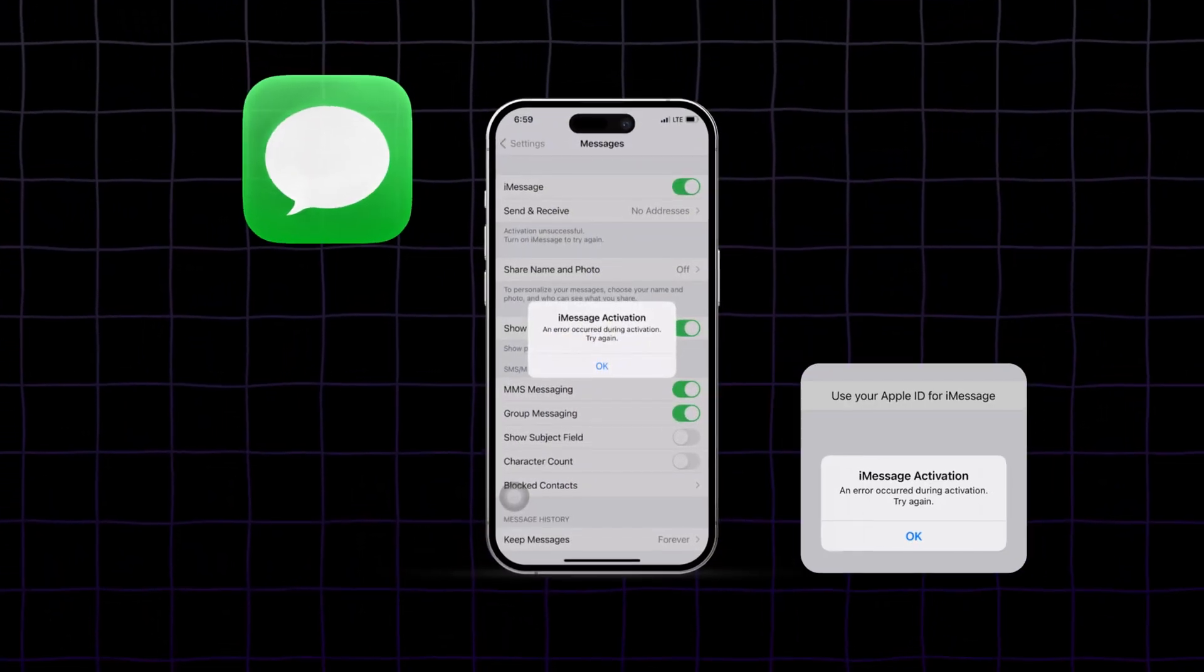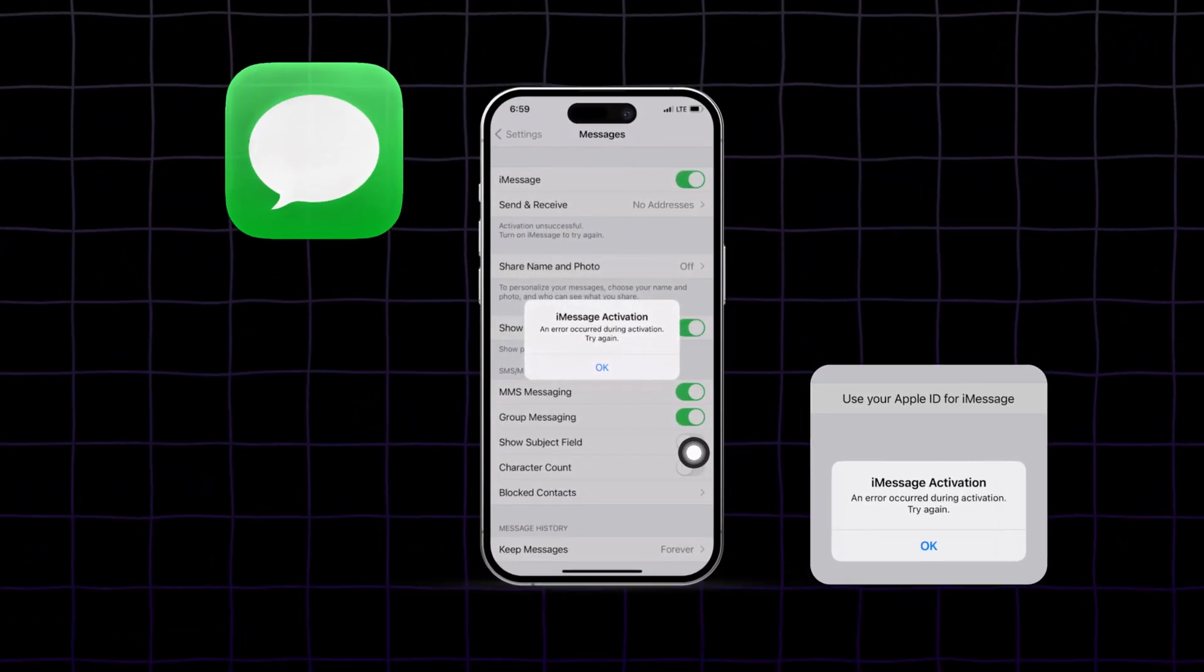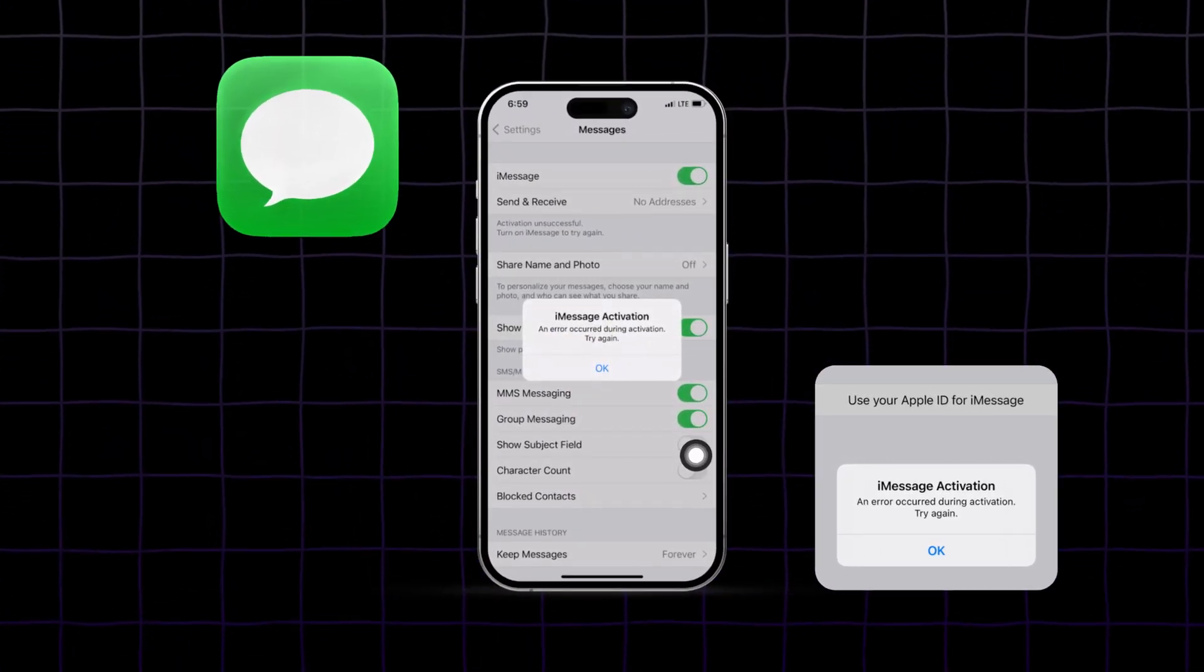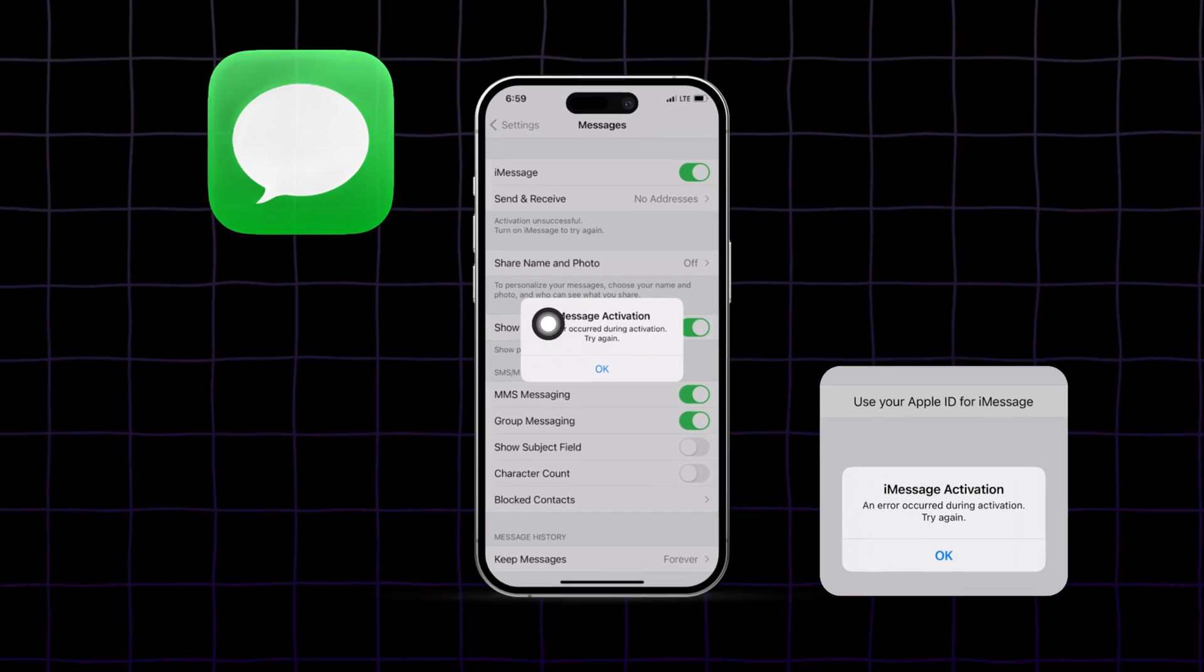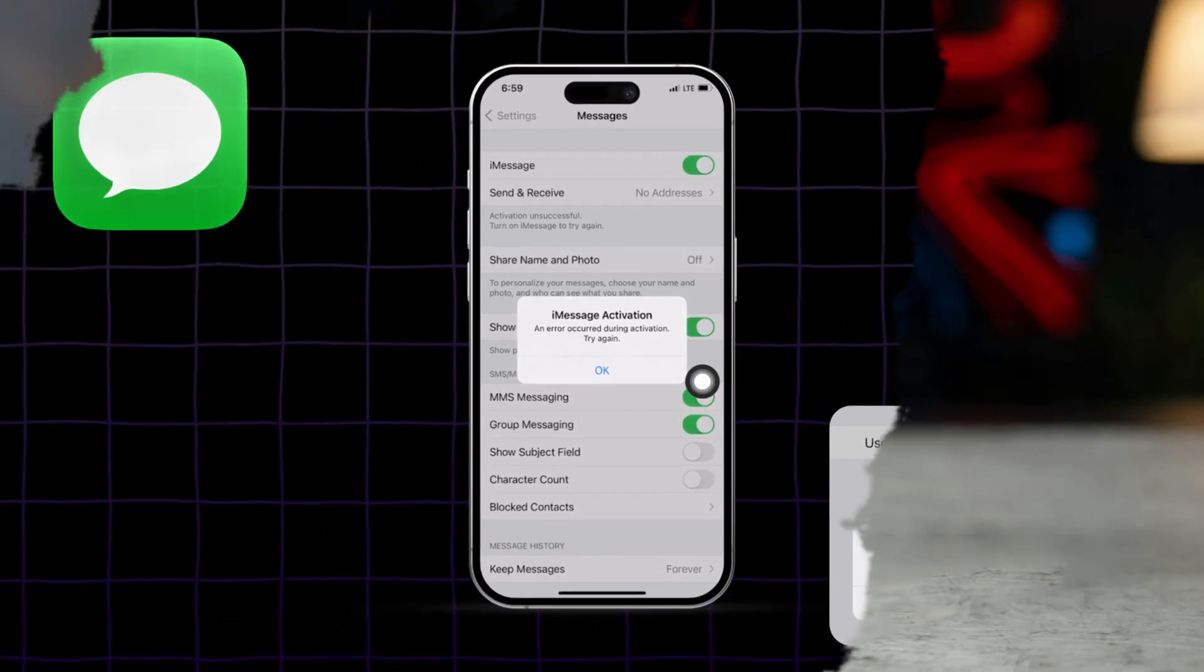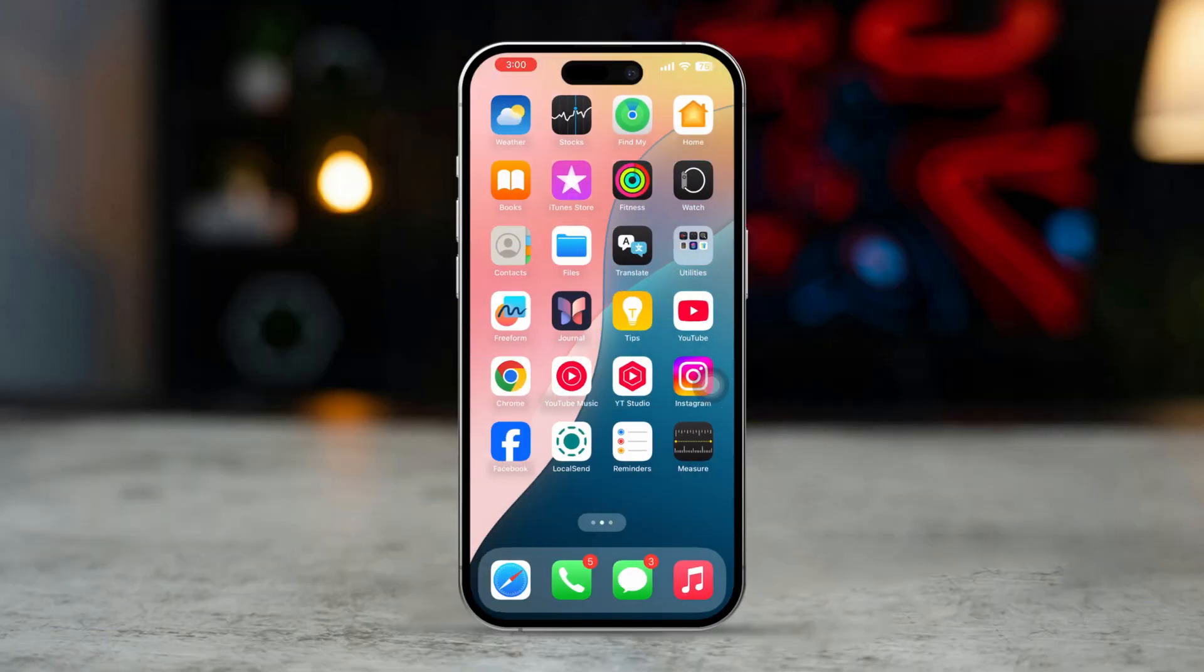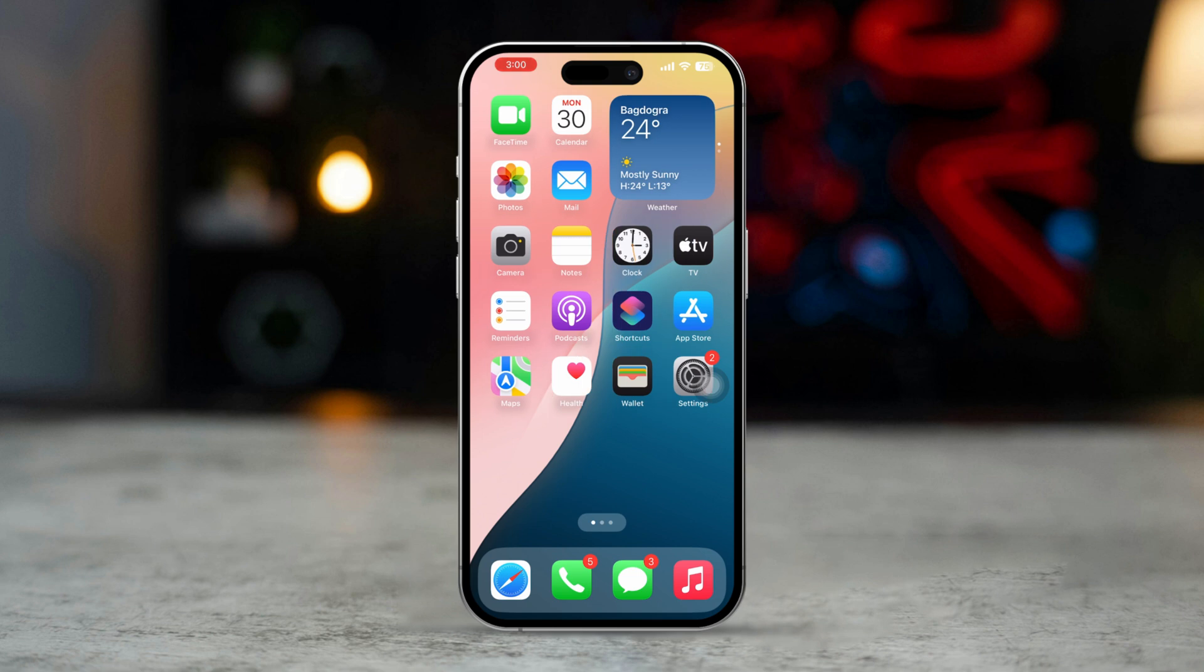Are you encountering iMessage activation error on your iPhone? This issue can arise due to various reasons, including network problems, incorrect settings, or software glitches.